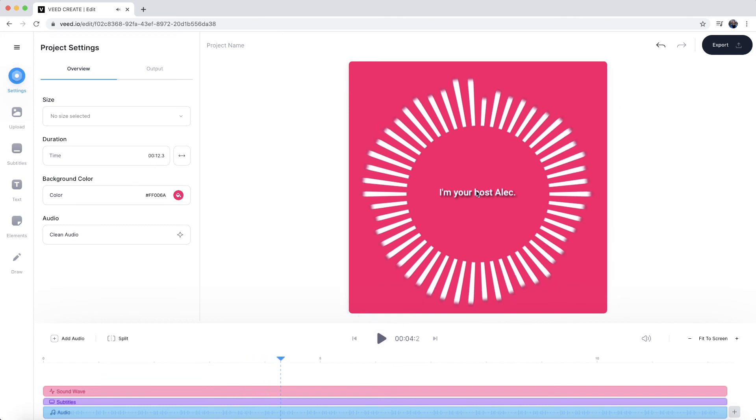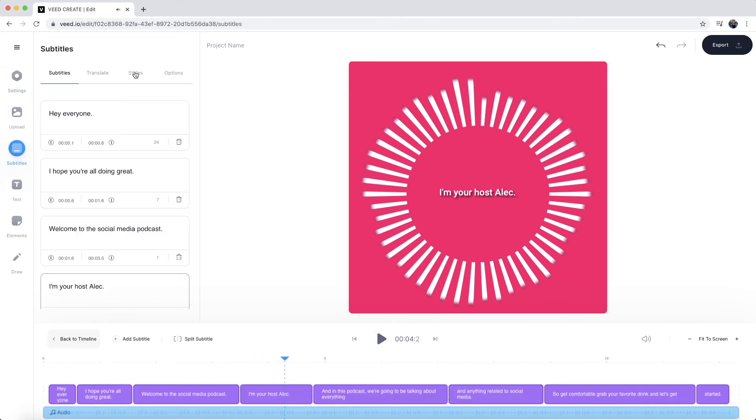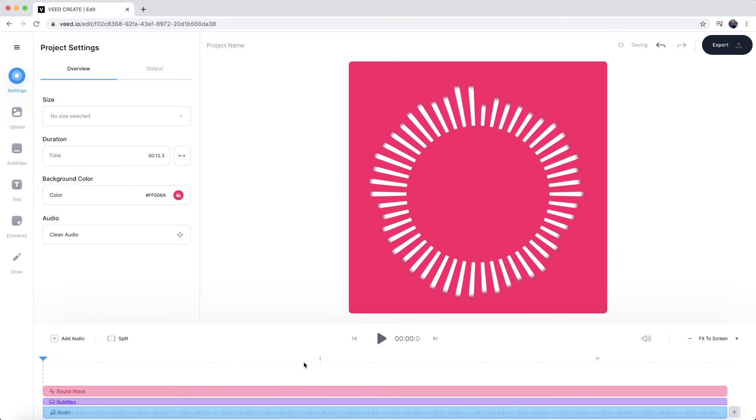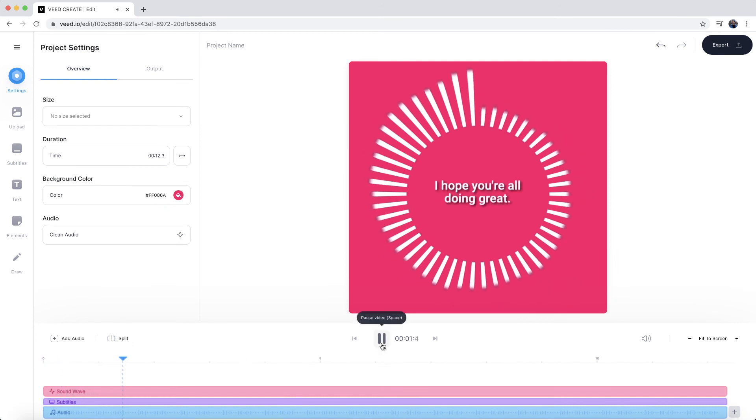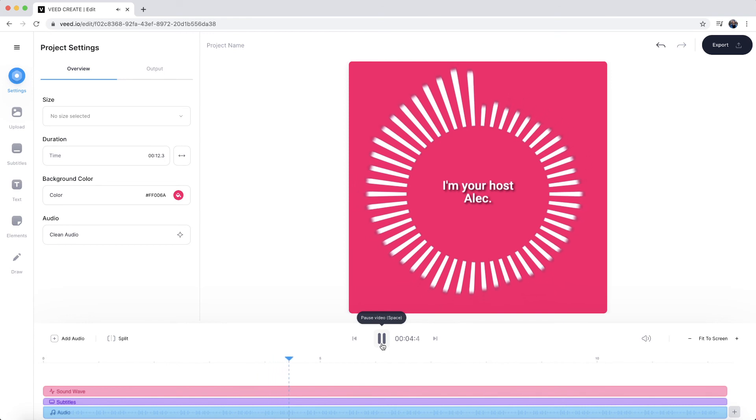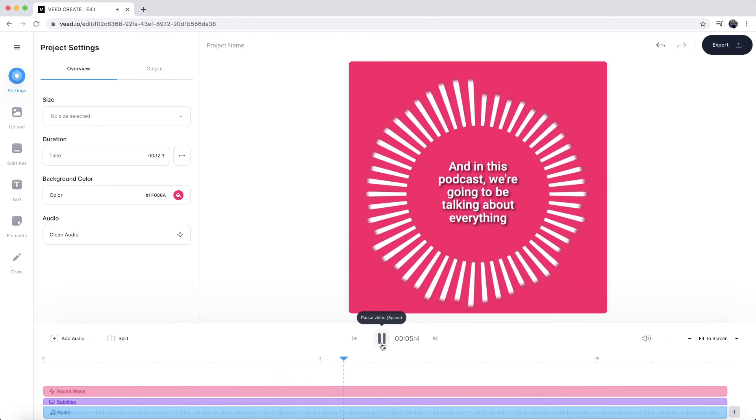I feel like I can make my text a little bit bigger once again. So I am going to go back to 48. So we're going to see what this looks like. Hey everyone, I hope you're all doing great. Welcome to the social media podcast. I'm your host Alec. And in this podcast, we're going to be talking and I absolutely love this.